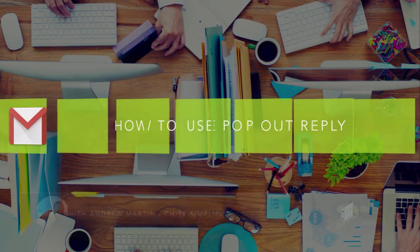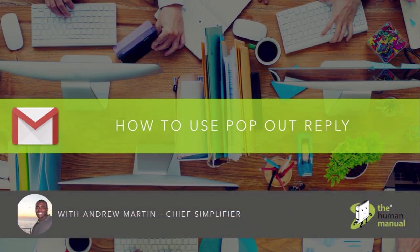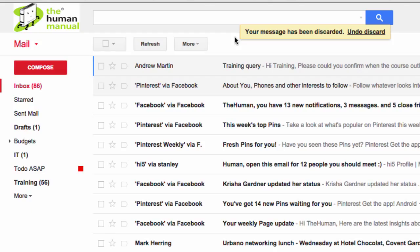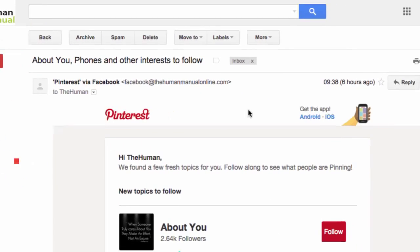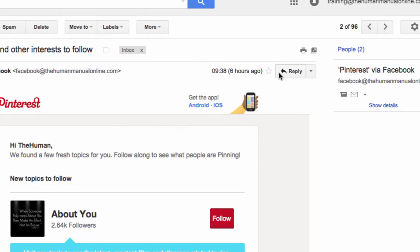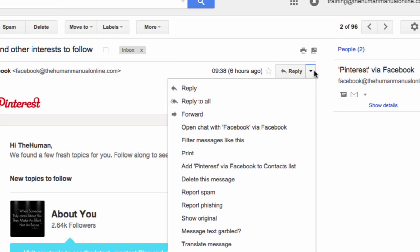Hi, my name is Andrew and welcome to our top tips for Gmail. In this episode we look at how to use pop-out reply in Gmail. Pop-out reply is a fantastic feature in Gmail which helps to keep the reply compose window open whilst you're previewing another email. Let me explain further.